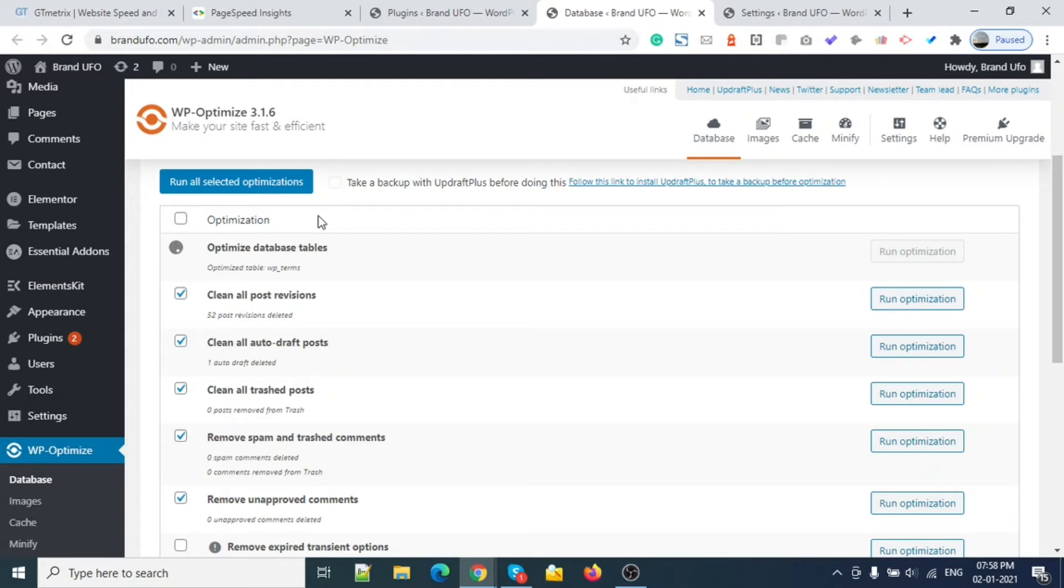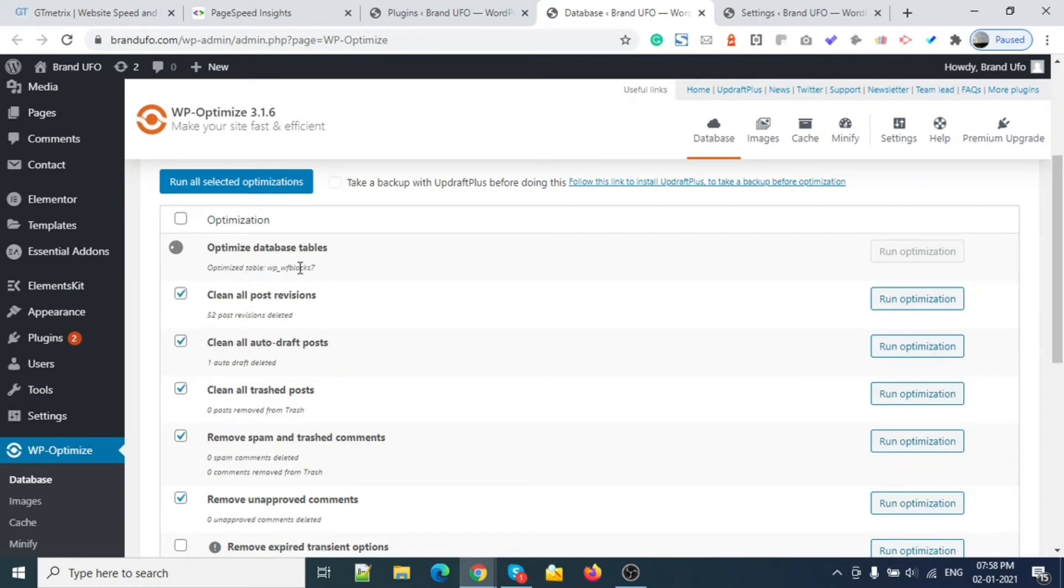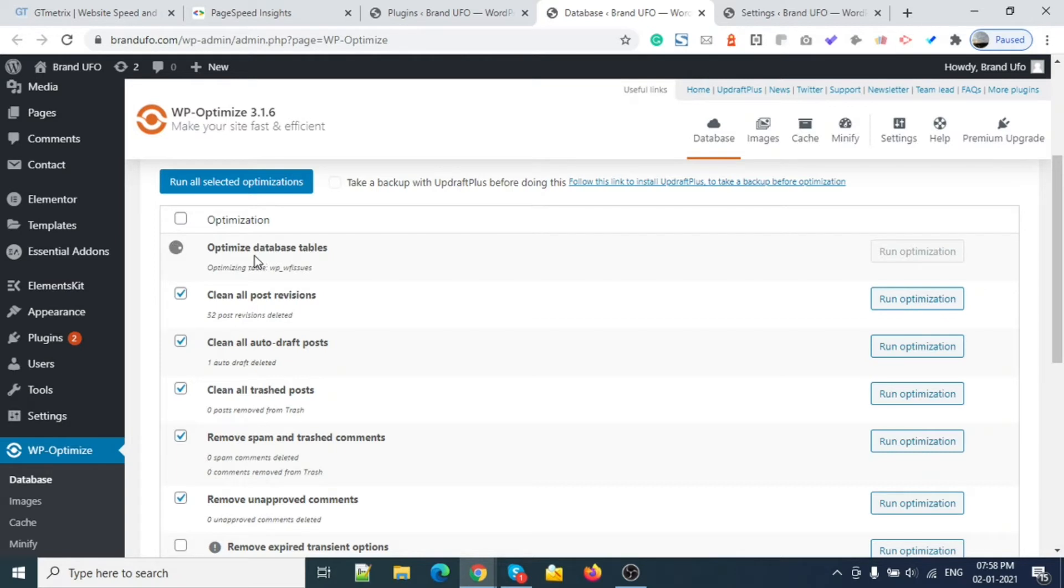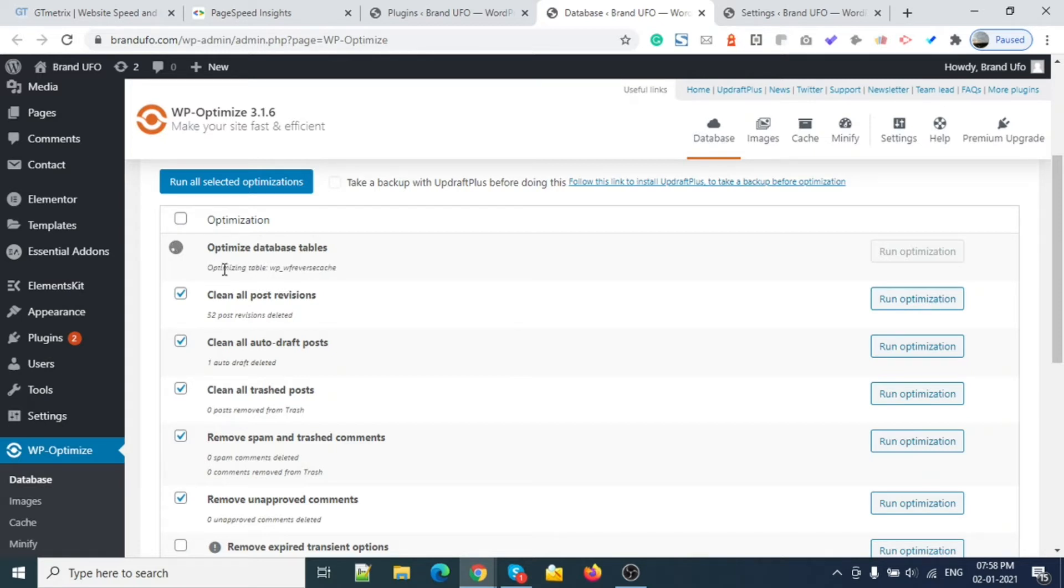This process is happening right now. We need to wait - it will take one minute according to your site size. If your site is bigger, it will take two to three minutes. In my case, I have a few pages and one good home page, so it will take maximum one minute I guess.